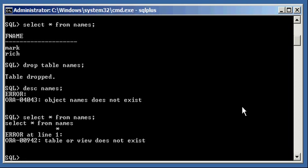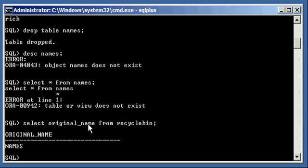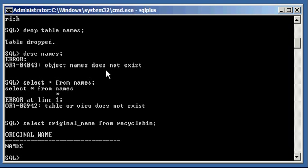But if I do a select original_name from Recycle Bin I will see that the names table, and I had to say original underscore name there because Oracle when it puts objects in Recycle Bin gives it an automatically generated name which are pretty cryptic. But select original_name from Recycle Bin shows us that the object's name is currently in Justin's Recycle Bin which means Justin recycled it. But the object doesn't exist in the schema anymore.